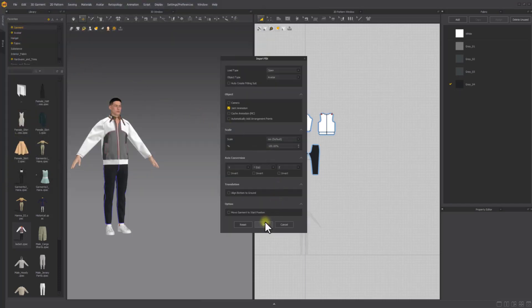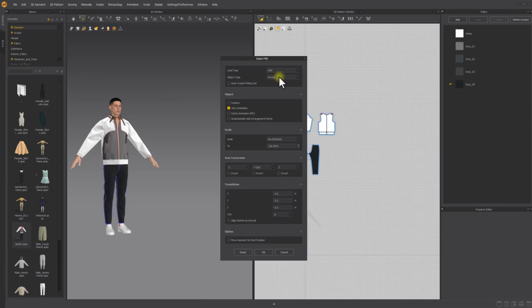Make sure the load type is set to add when importing additional avatars in FBX format. Under translation, I'm offsetting the second avatar 2 meters from the center in positive Z axis.